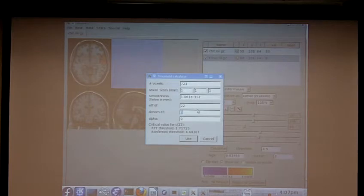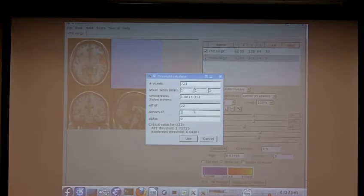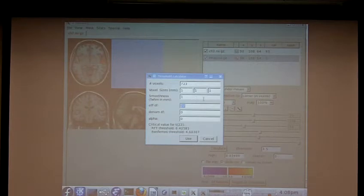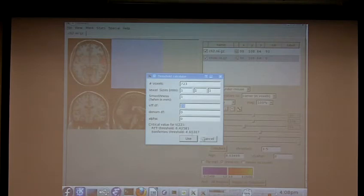So our Bonferroni corrected threshold is going to be 4.6. So this step is unfortunately a little manual. You have to sort of figure out the effective degrees of freedom for your data set. We're hoping to automate that a little better right now, but right now VBView doesn't know that you carried out a VLSM. It just knows that you've overlaid a stat map. So our Bonferroni threshold is 4.6.